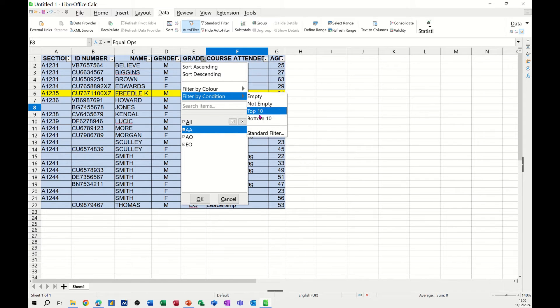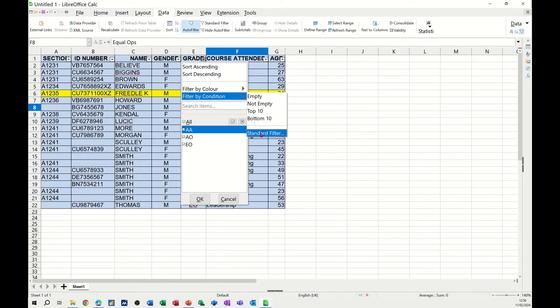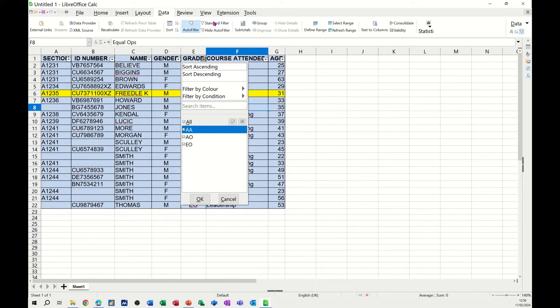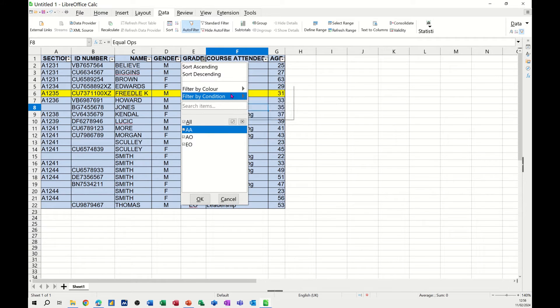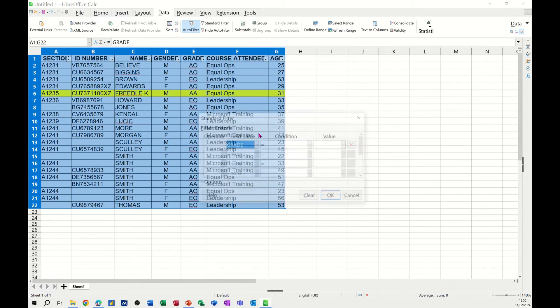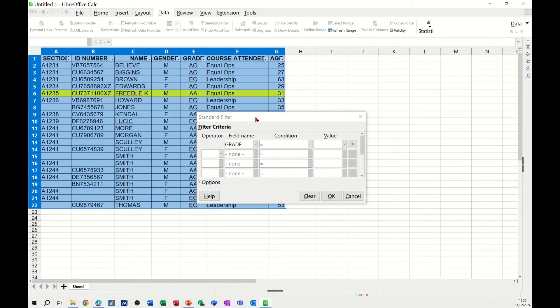If I go back into that, you've also got condition, and is empty, not empty, bottom 10, etc. And then it links to standard filter, which is the more advanced area. You've also got an option to go into at the top here. So what I'm going to do is go into the standard filter and have a quick look at what we've got in there.